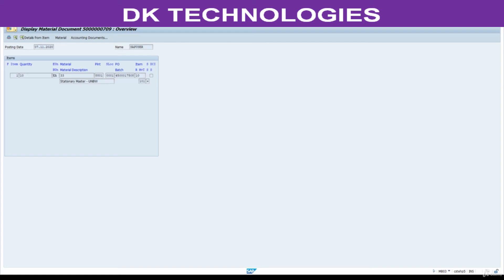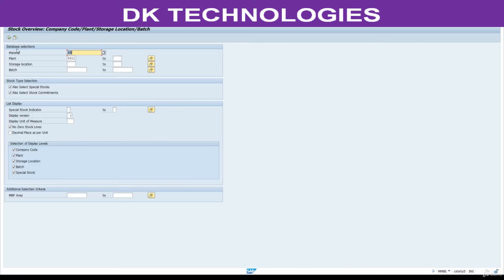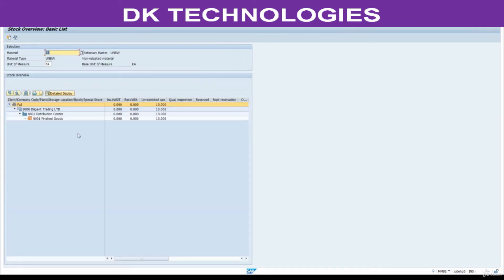Now go and check MMBE material report, stock report. This is the stock overview for this material. Here execute. See, only quantity is updated. This company code, this plant, this is the storage location. Quantity is updated.